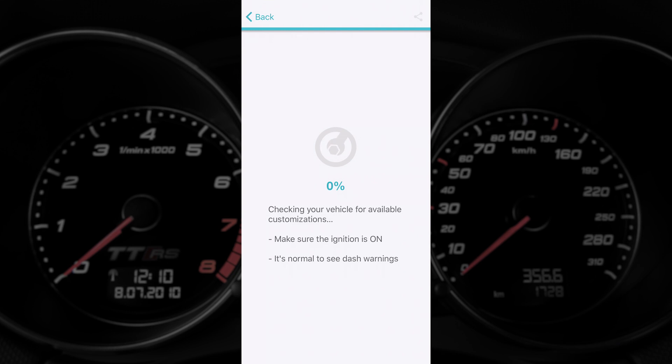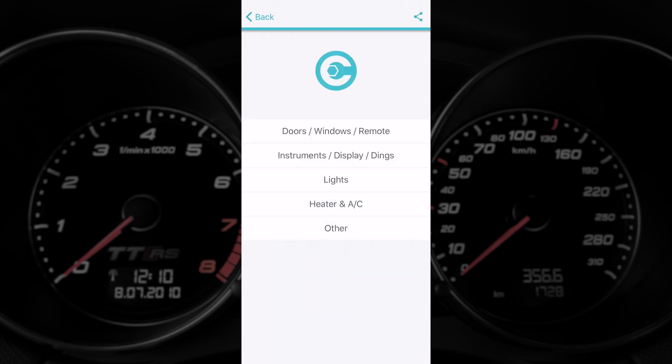This scan does take a few minutes as it probes every module in the car. Our current Mark 7 has upwards of 20 modules and some cars have 30 or 40, so it can take some time.